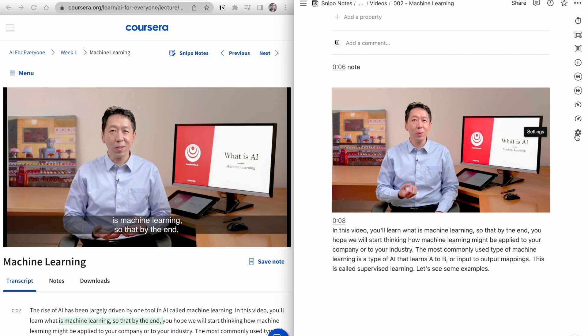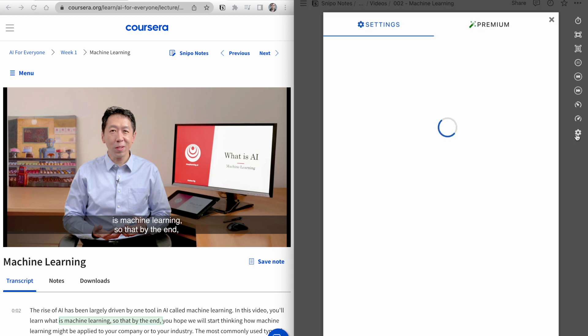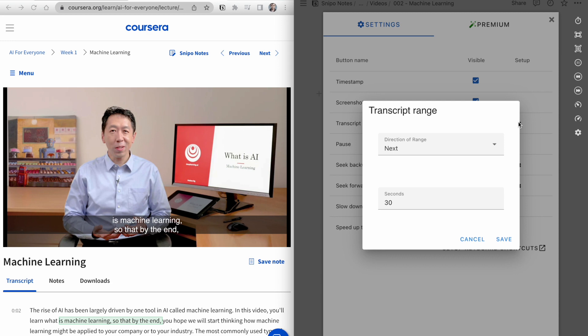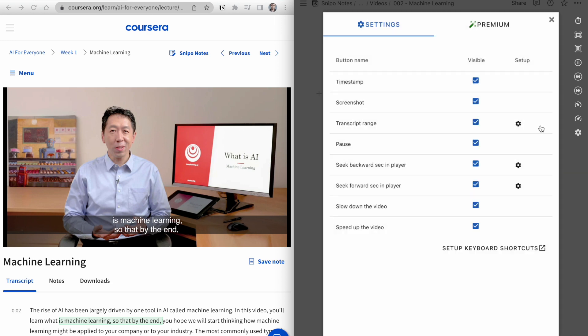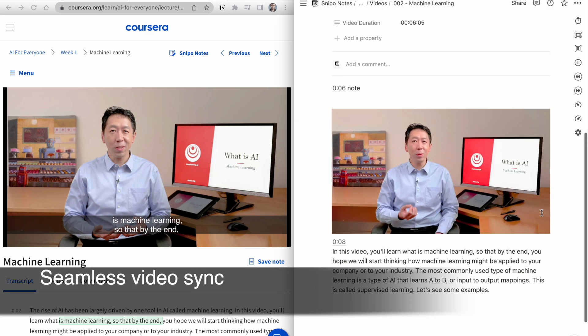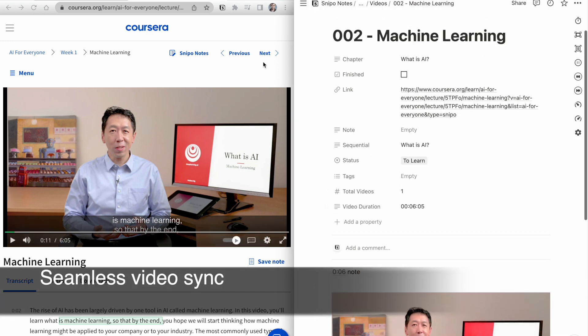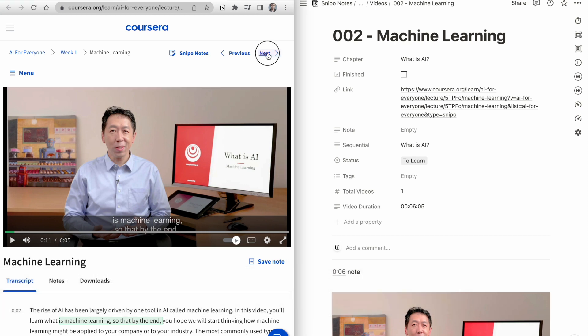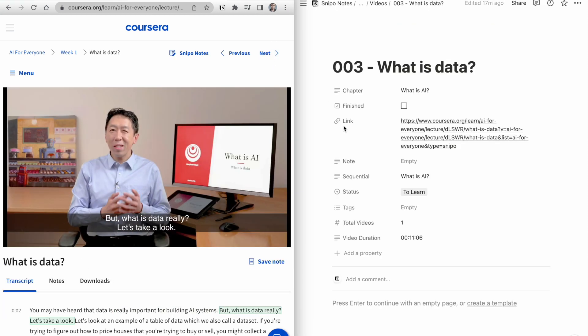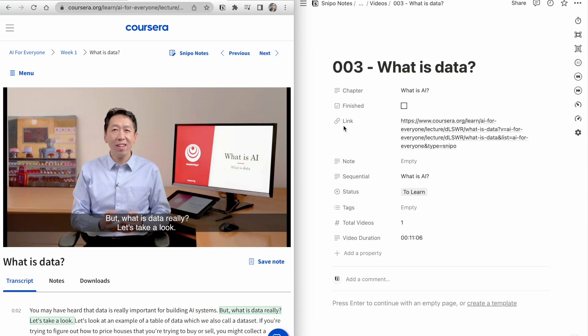Snippo lets you customize the button. Simply head to the settings and tailor it to your preferences. Now, the best part is that your Notion page stays synced with the course content. As you navigate through the course, the notes are automatically updated. It's like magic!